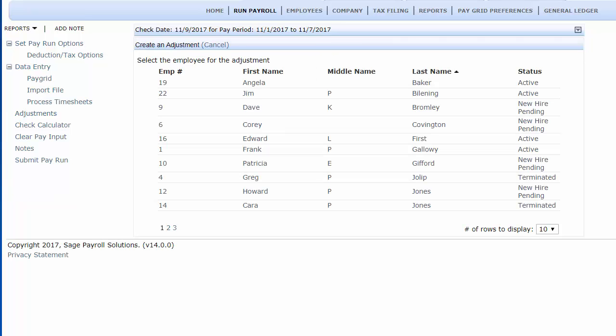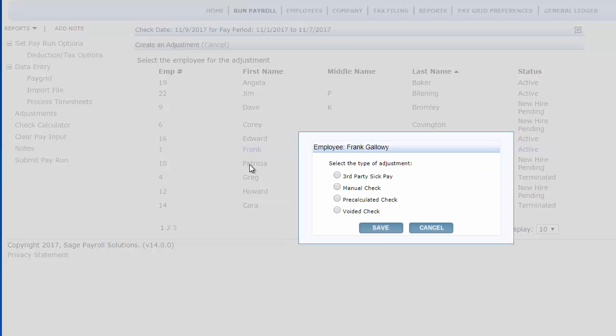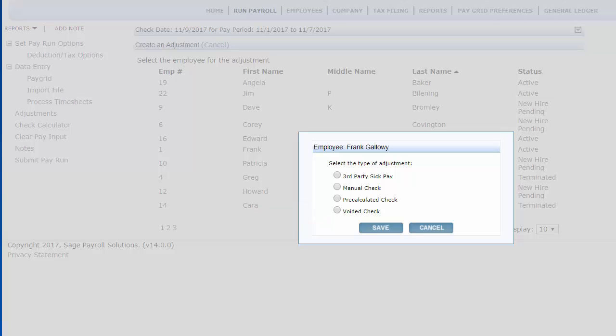From the list of your employees, select the desired employee for whom you want to void a check. In the selection box, select Void a check and then click Save.